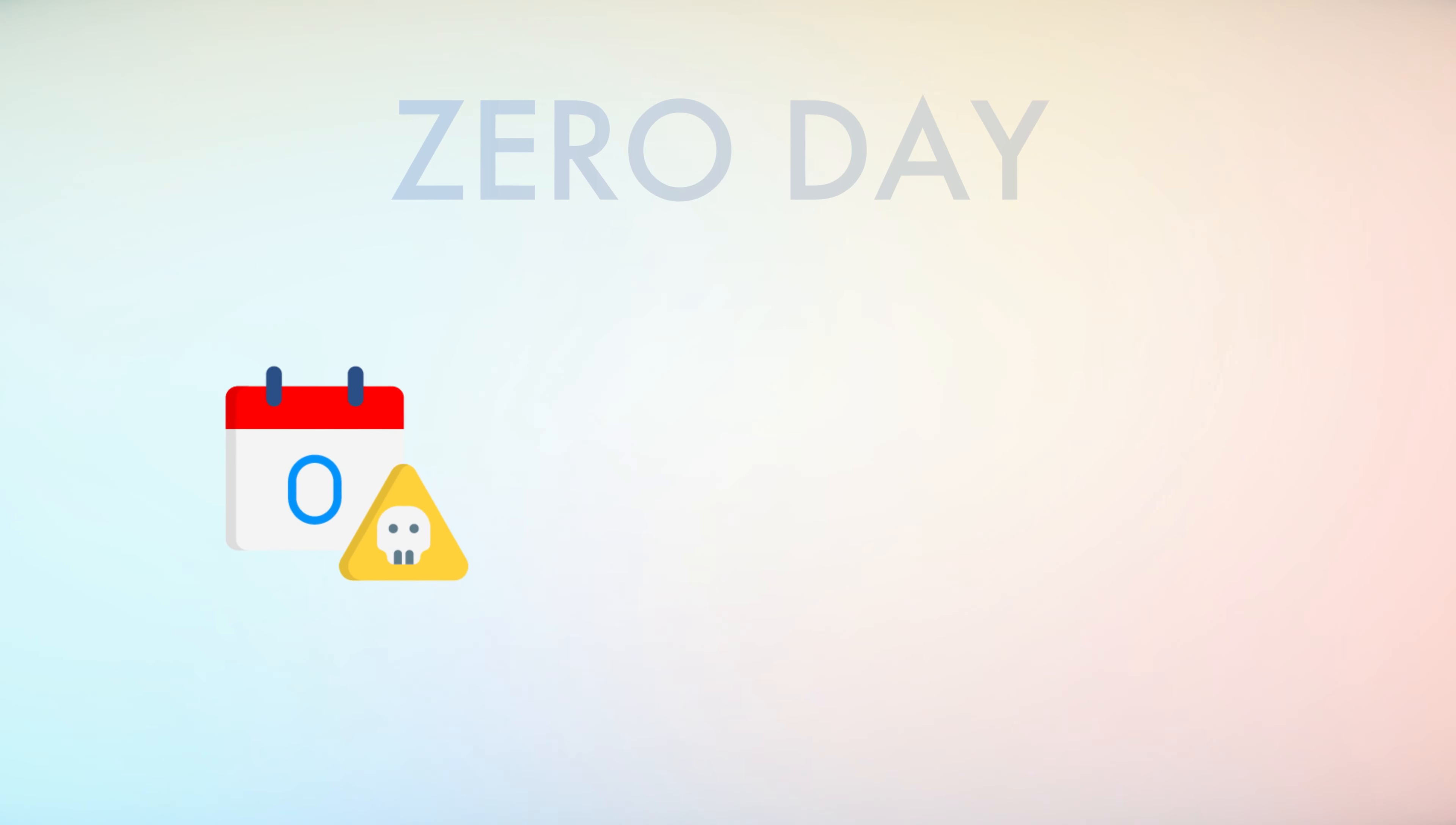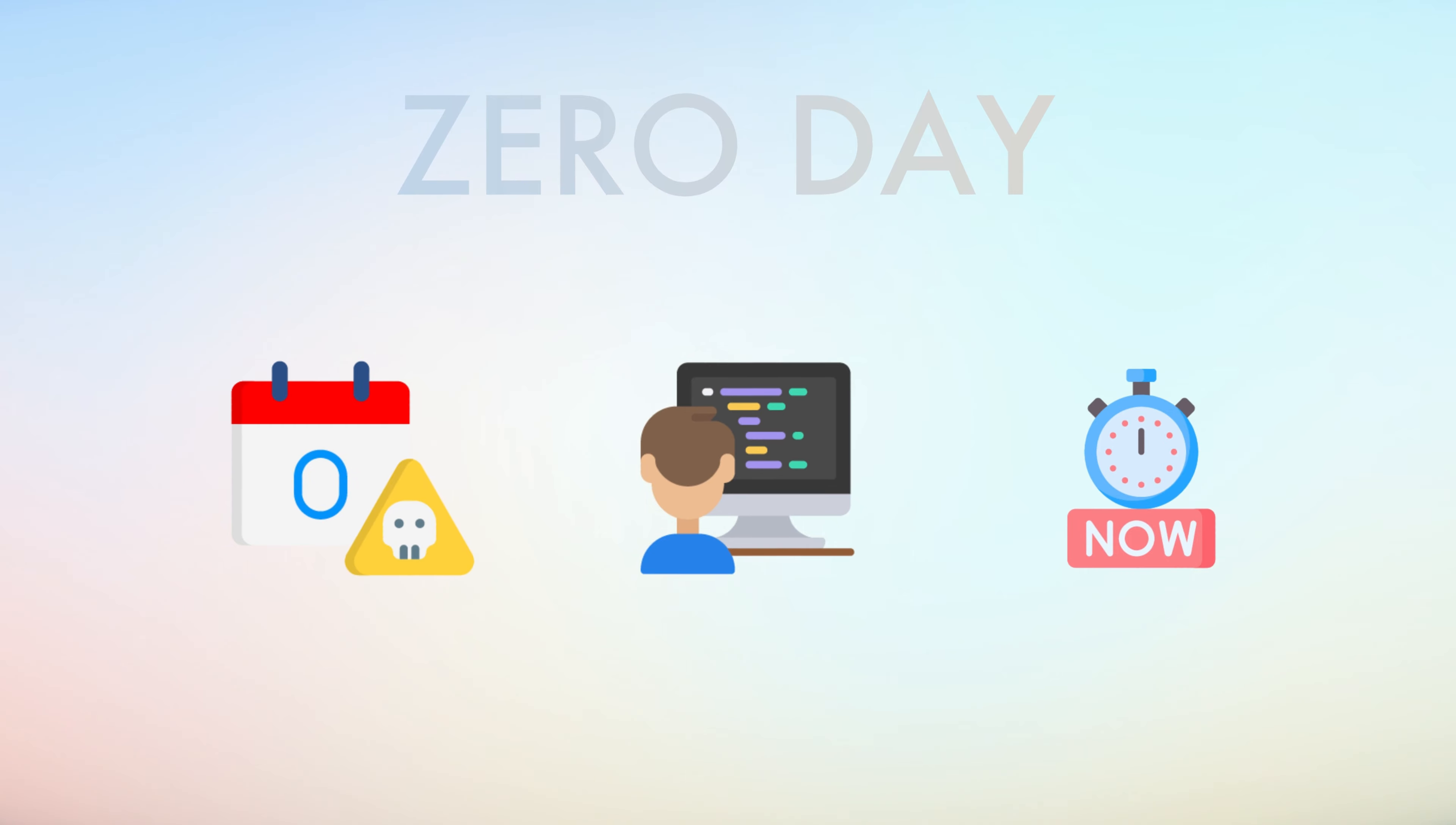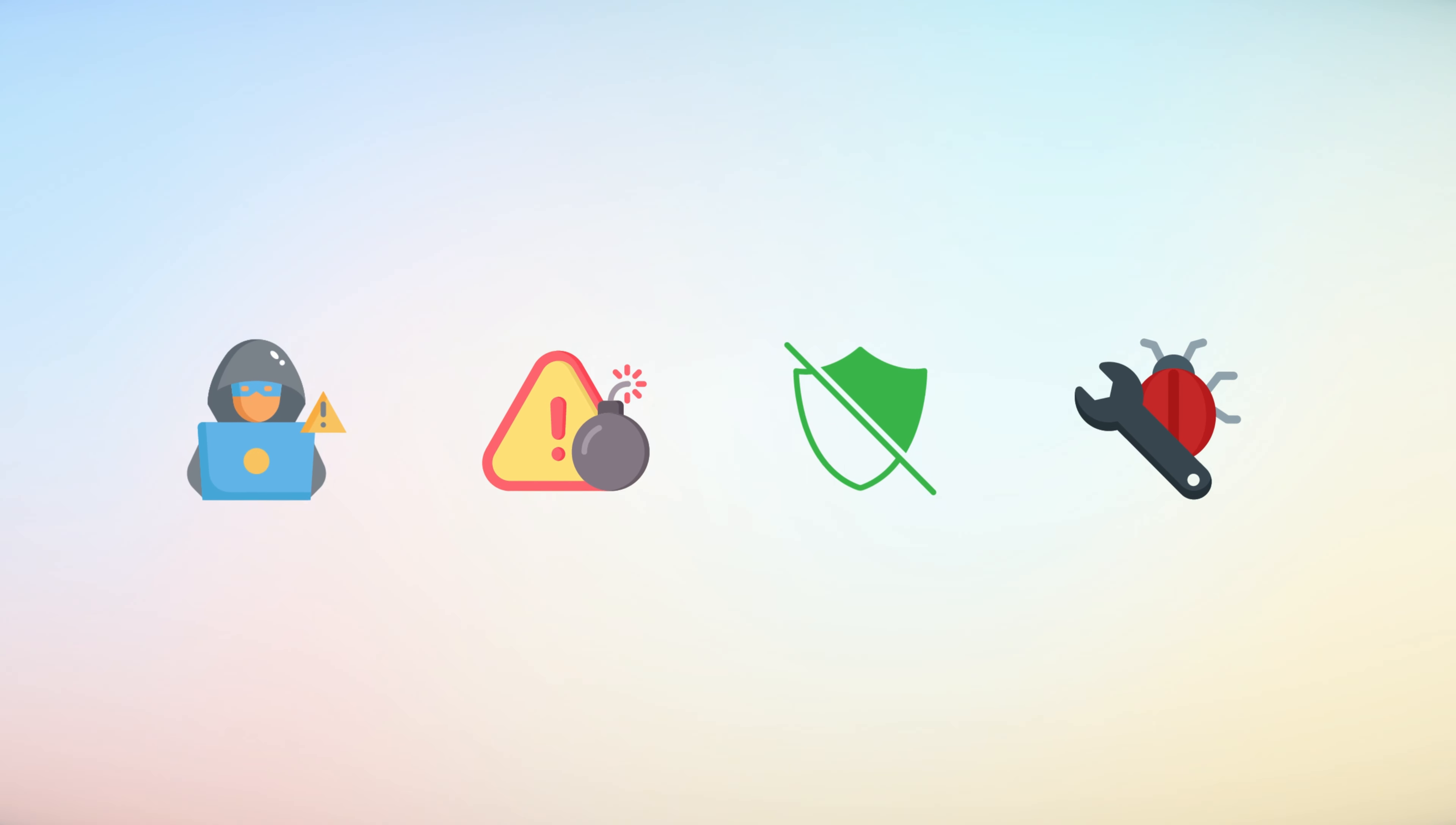The term zero-day refers to the fact that developers have had zero days to address the flaw. This makes these exploits particularly dangerous as there is no defense against an attack until the vulnerability is identified and patched.